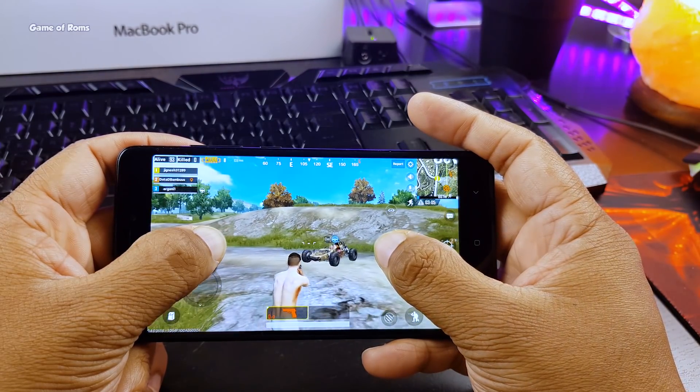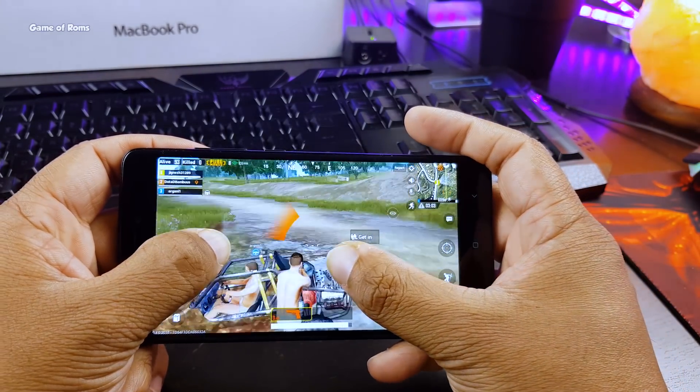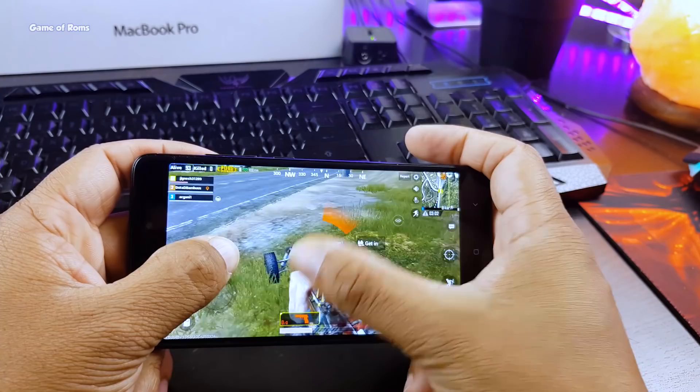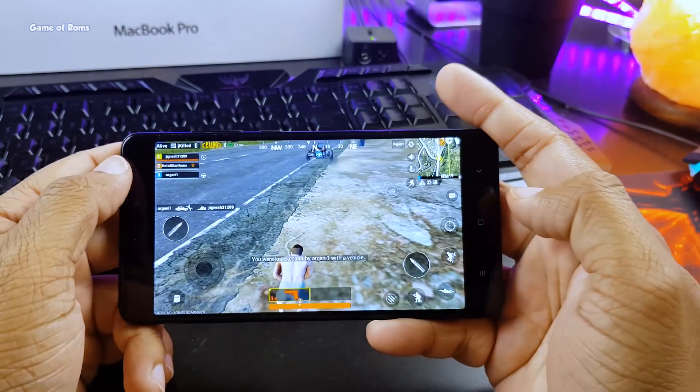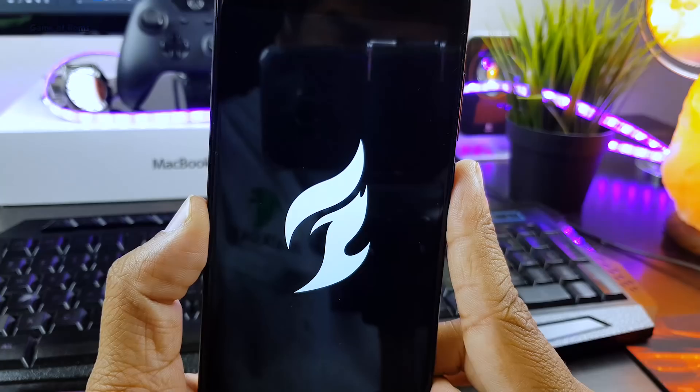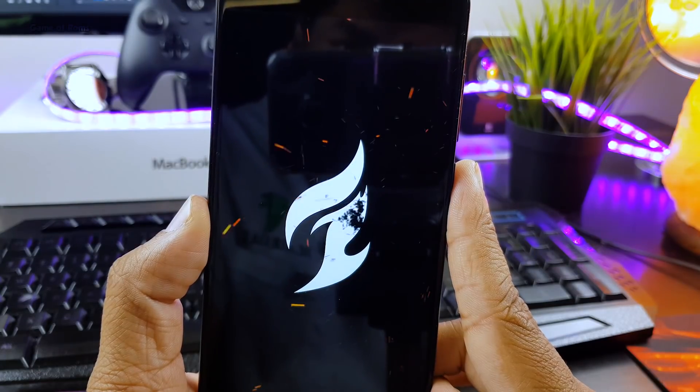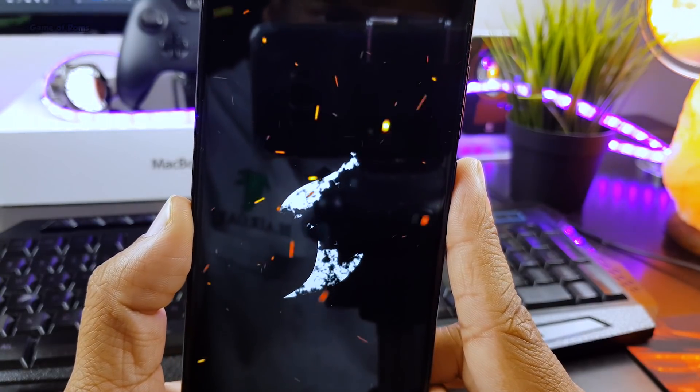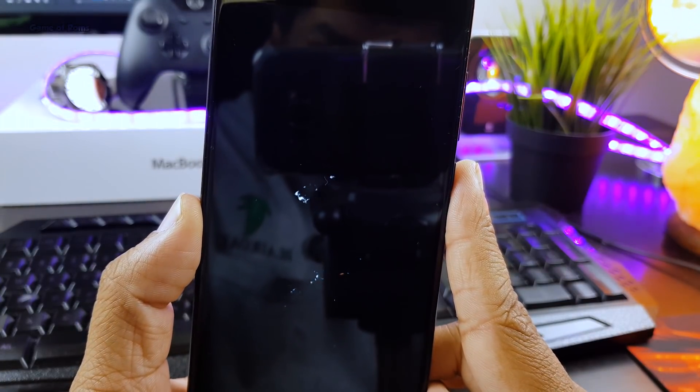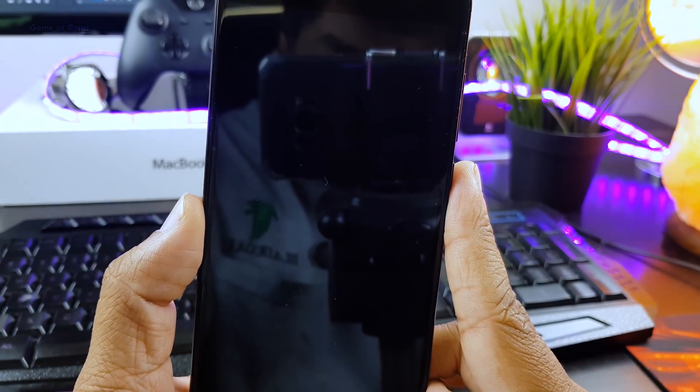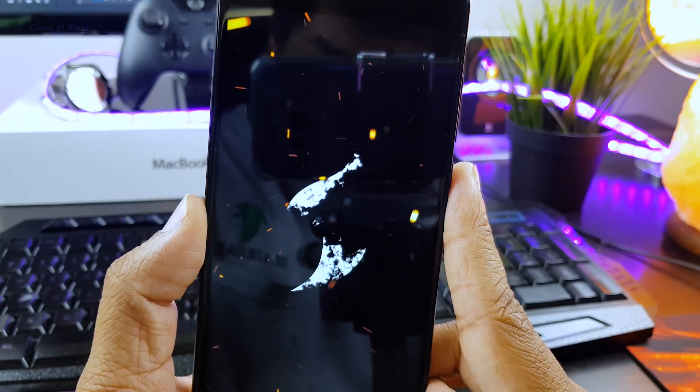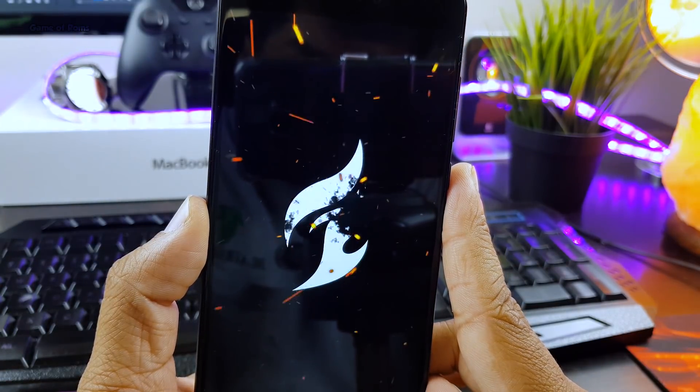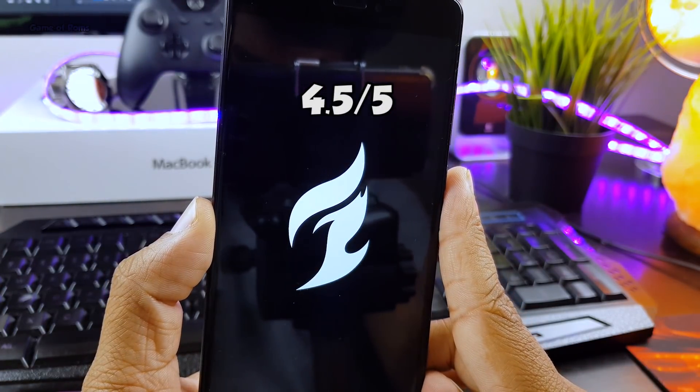So I played PUBG for 40 minutes and my phone didn't overheat. Sure, it got a little bit temperature, but I didn't feel the heat. So with outstanding performance and lag-free user interface with beautiful boot animation and outstanding theme, I'm going to give this ROM 4.5 out of 5.